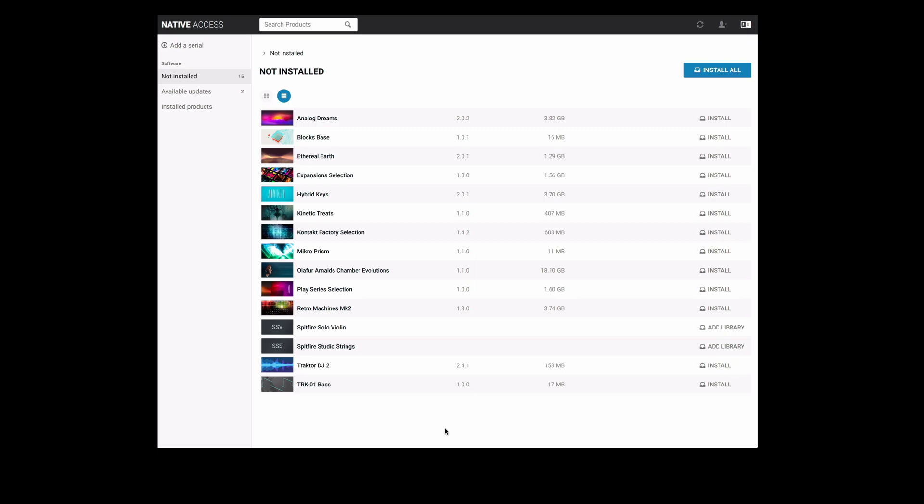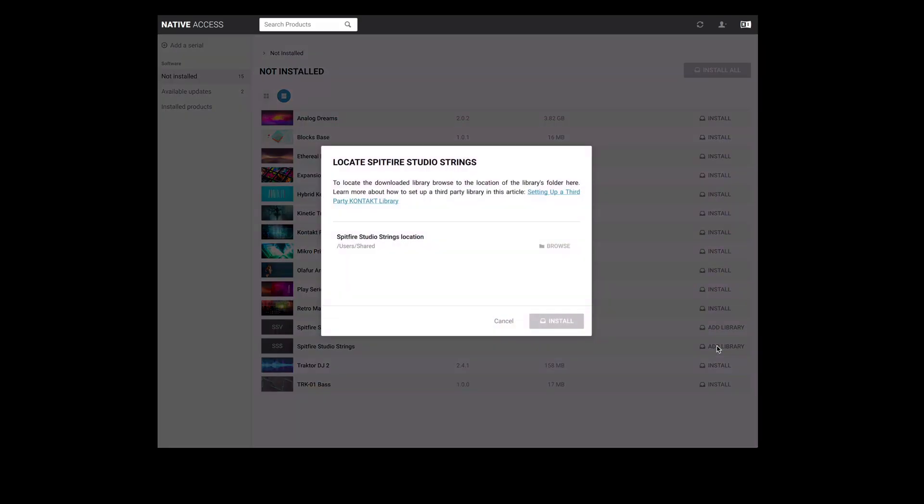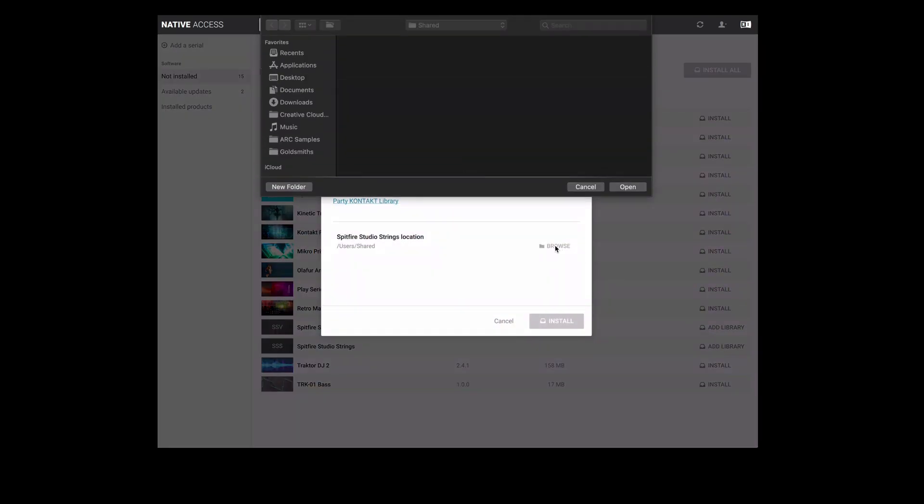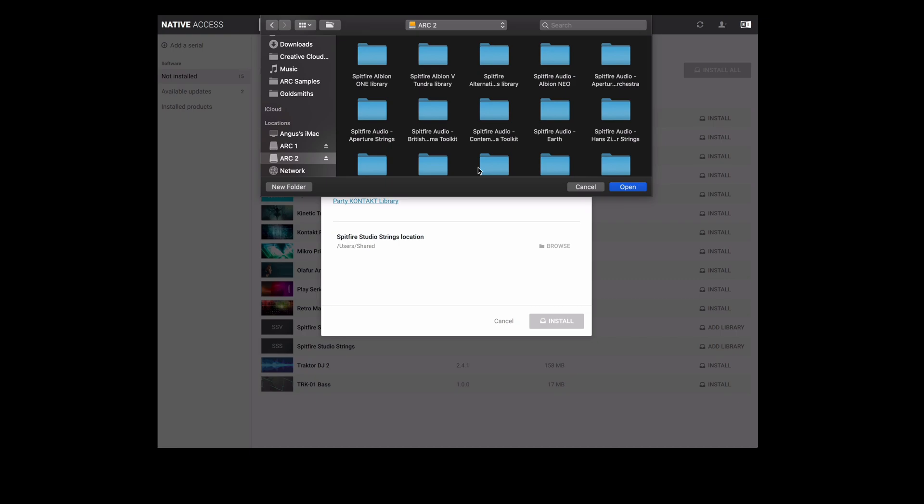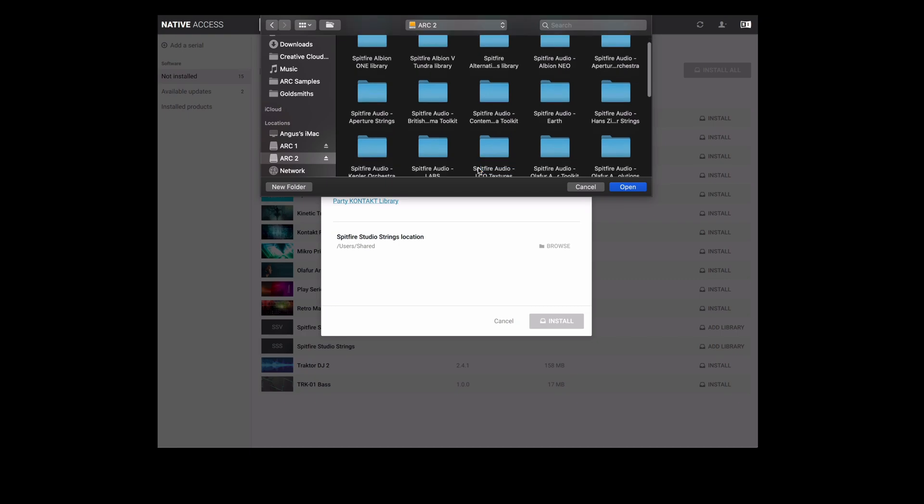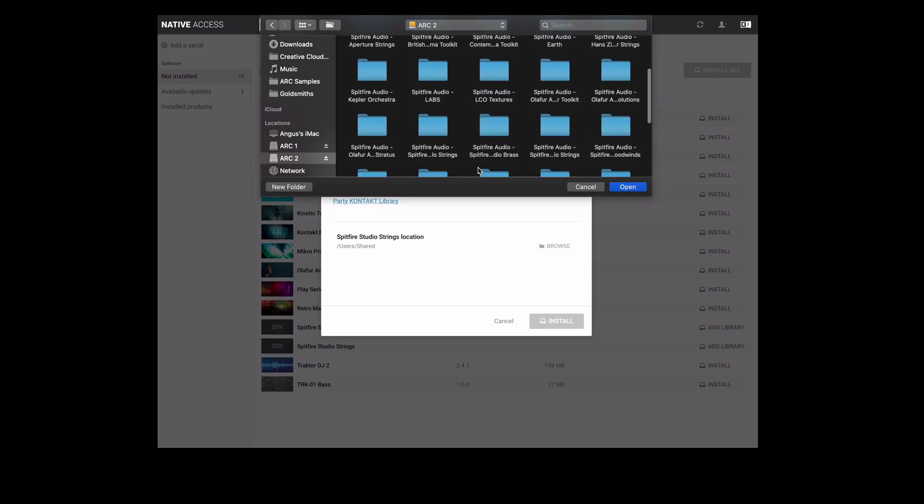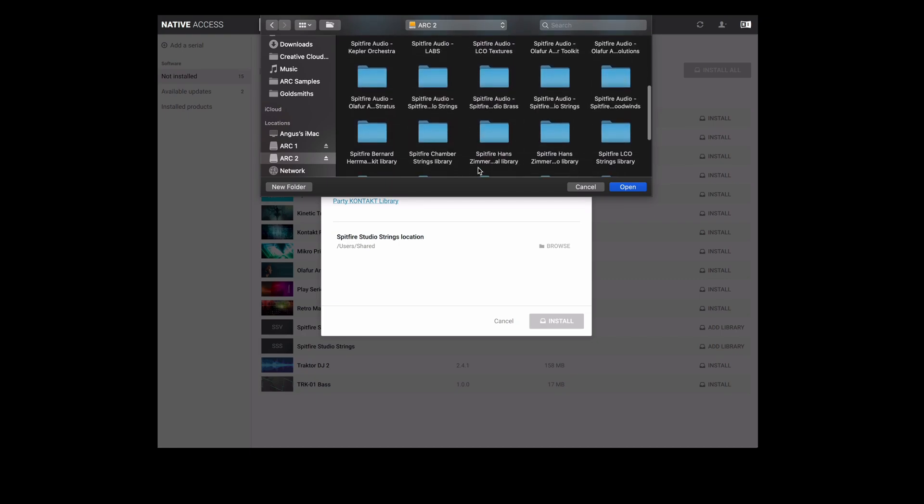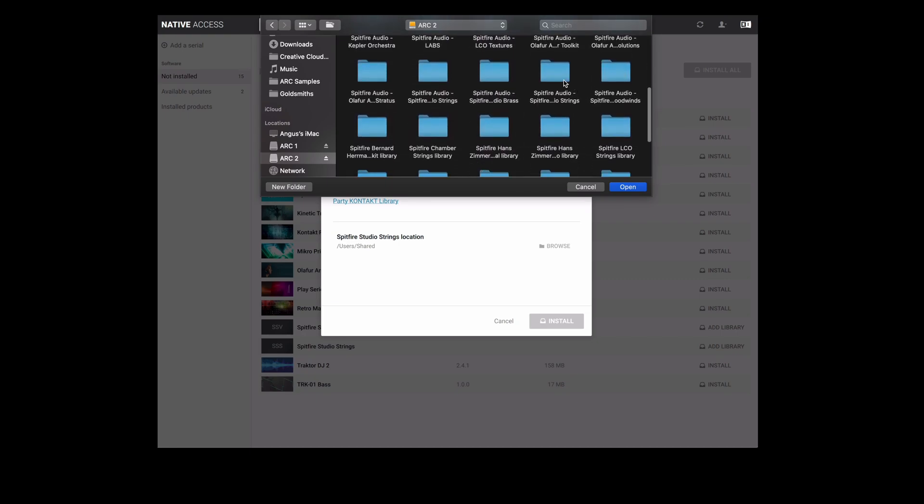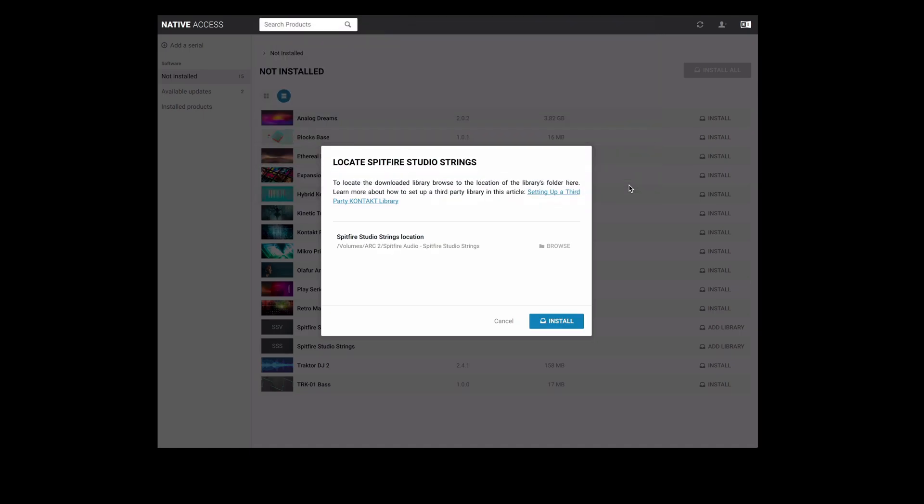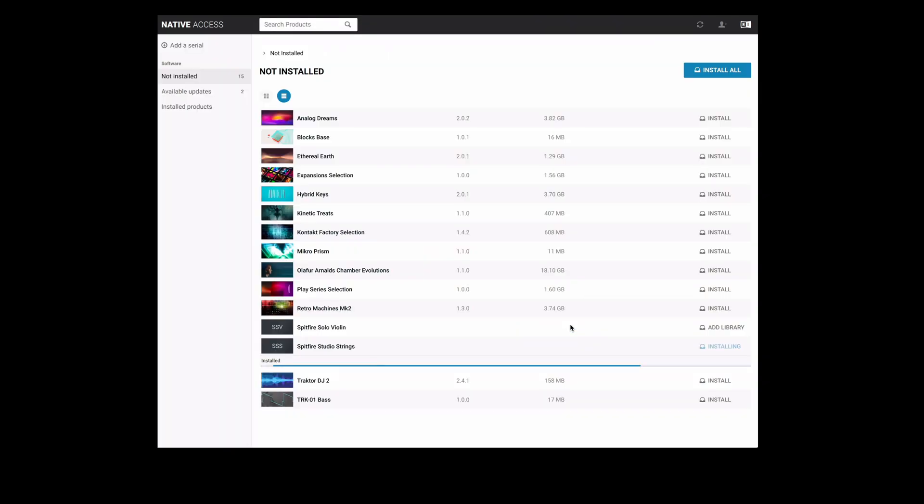The first with Spitfire Studio strings is to select add library. From here we select browse and then click on the hard drive that the library is stored on. Once we've located the library folder select open and then select install.